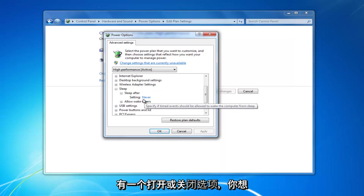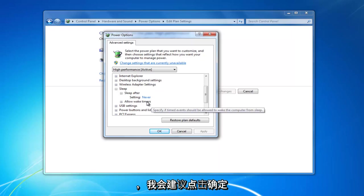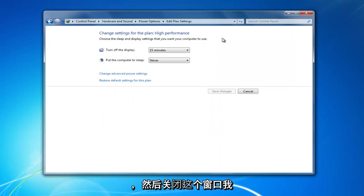There should either be an on or off option. You want to turn that off. Then once you have done that, I would recommend clicking on OK and then close out of this window.